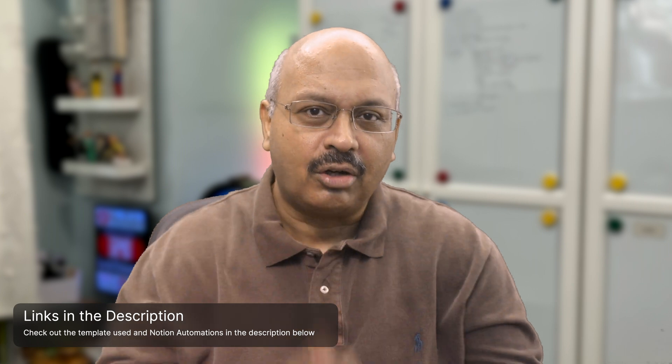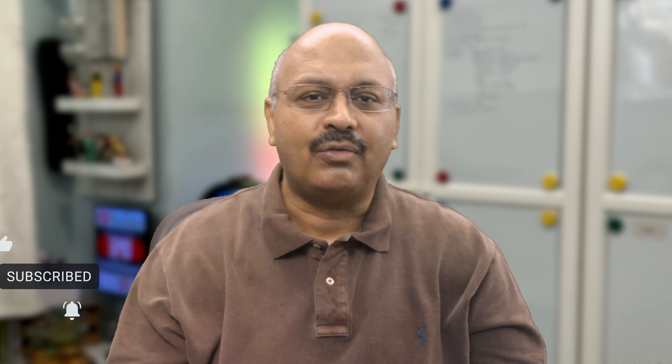So in the description, I've added a link for Notion Automations that you could use for accessing the same. To see more insightful videos, don't forget to subscribe and hit the bell icon to stay notified of new videos. Till the next video, adios amigos.